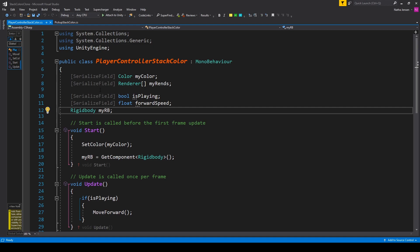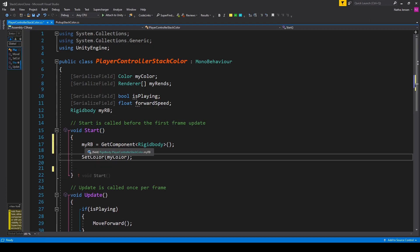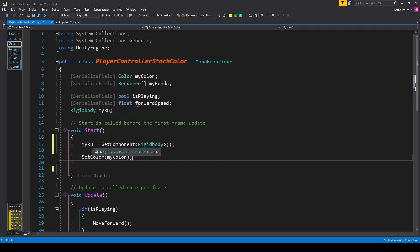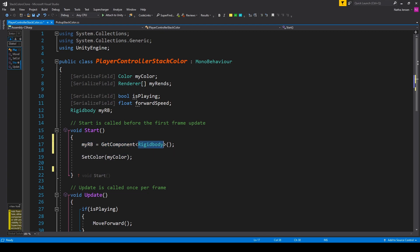Once we have these variables created, we'll go into the Start function. The first thing we do inside Start is get our rigidbody component and save it into the myRb variable: myRb = GetComponent<Rigidbody>().